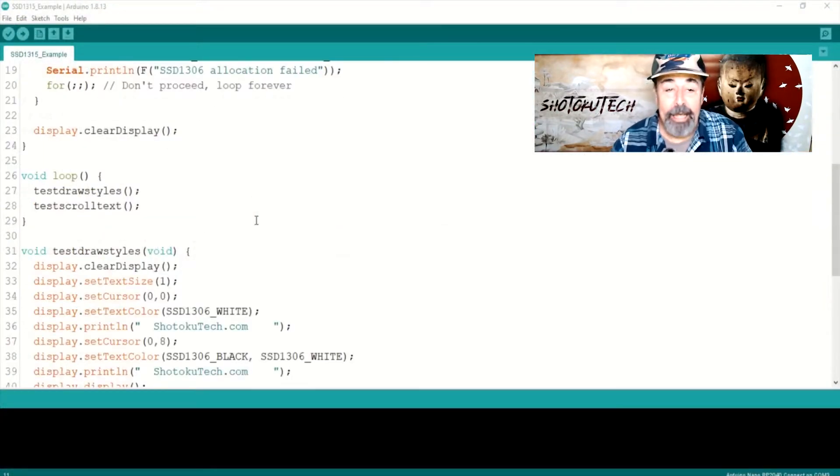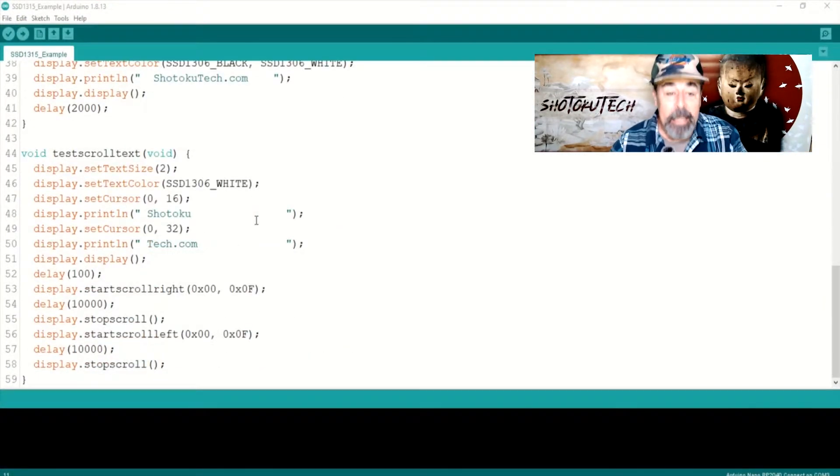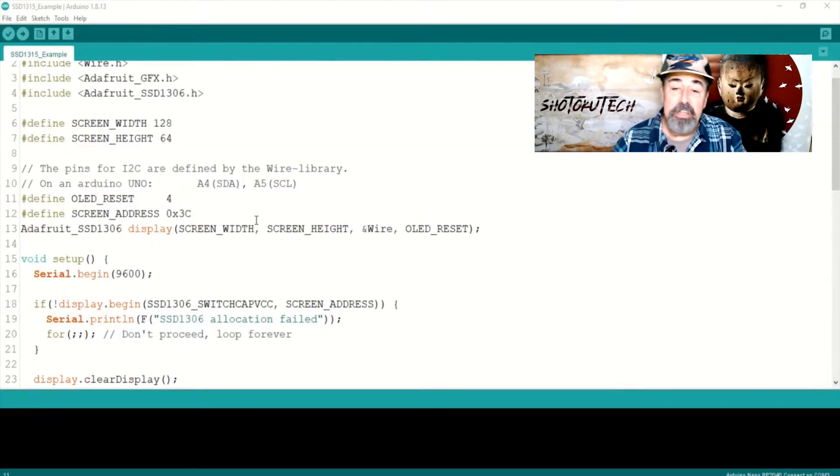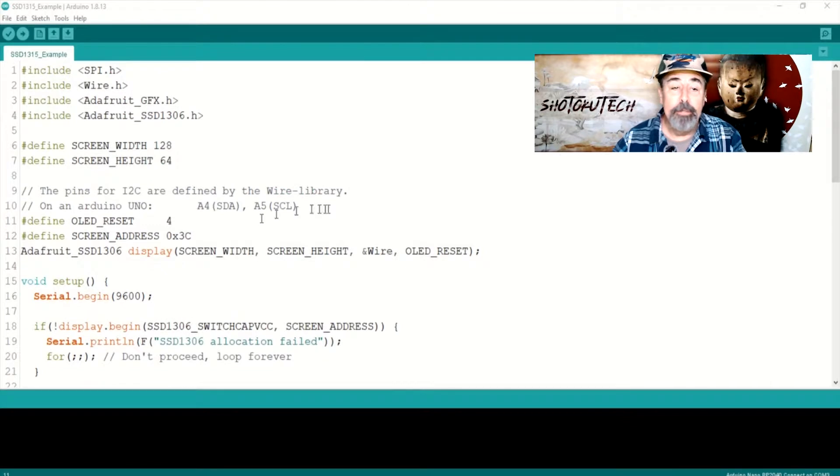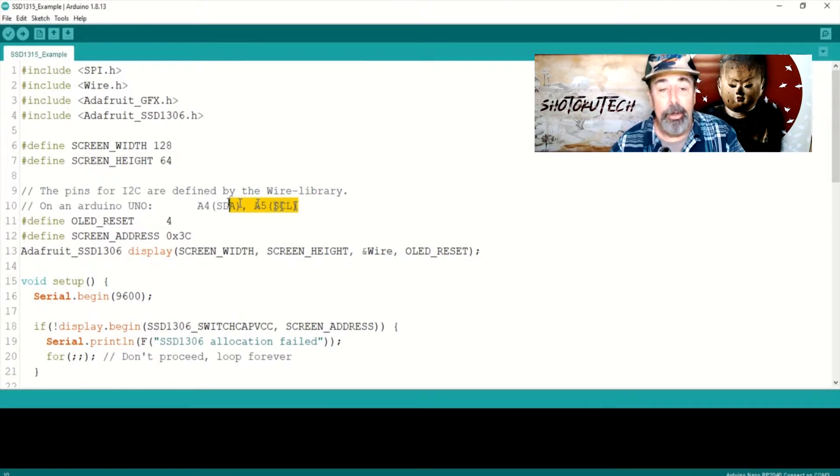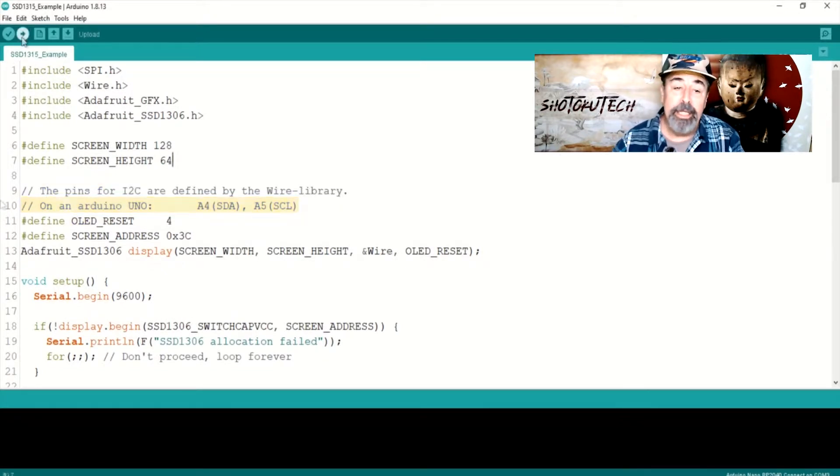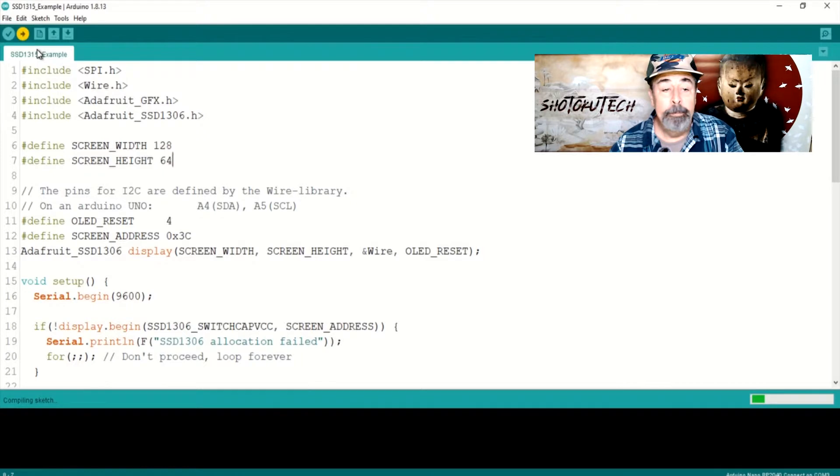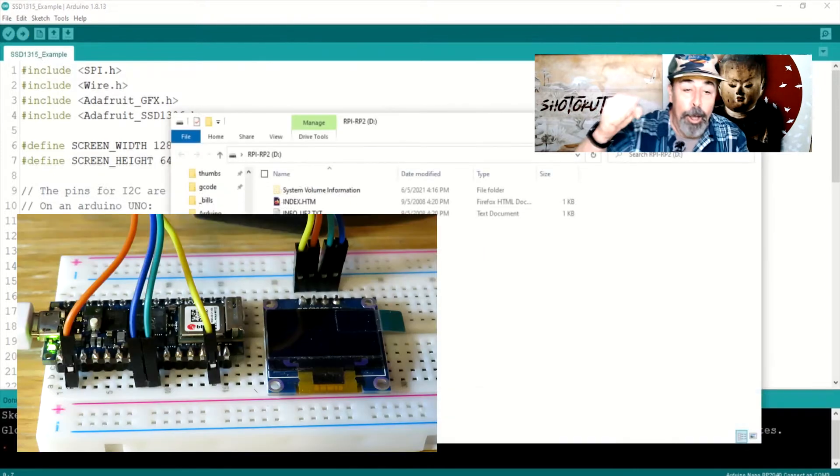I have an idea. Can I take this same sketch and just upload it to my Arduino Nano RP2040 Connect? Let's see. Go!